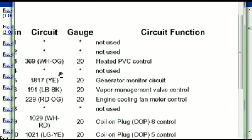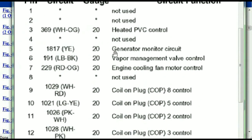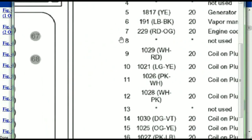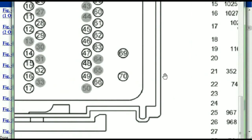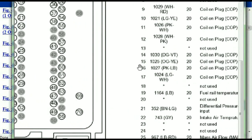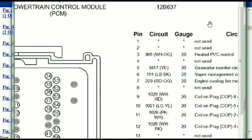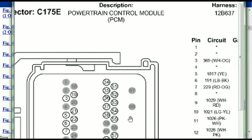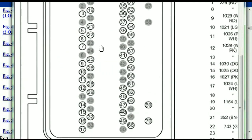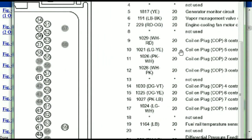Pin number one is explained here — it's not used. Pin number three is used as the heated PCV control. Pin number five is the generator motor circuit, and so forth. You can easily follow through, and whatever these pins are representing is also going to correspond with what you have seen in the electrical diagrams.